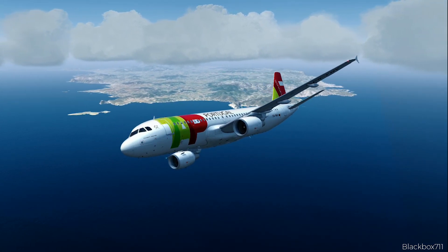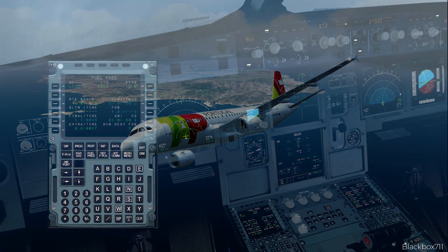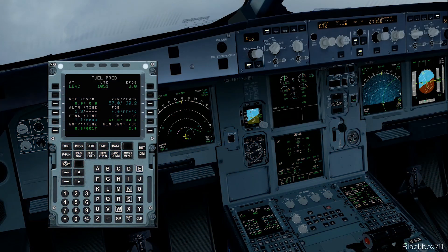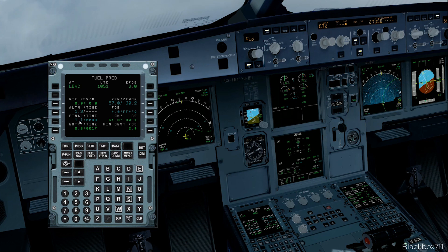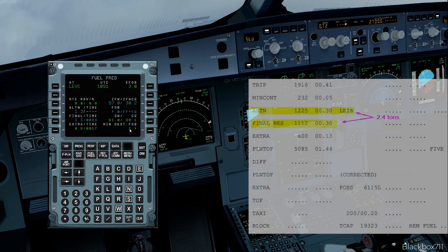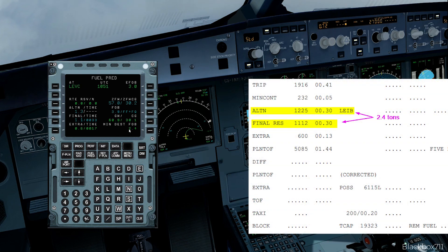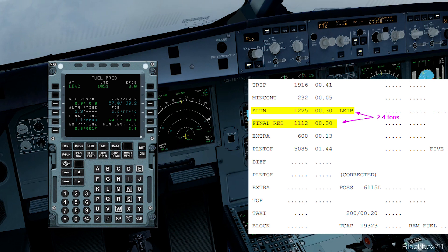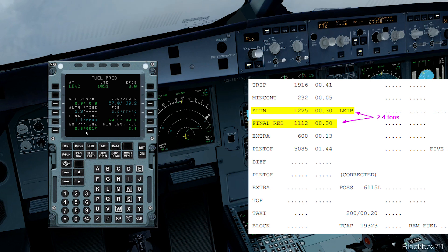So let's have a quick look at our fuel state. We can see that for our destination Valencia and the alternate Ibiza, we have an alternate fuel of 1.3 tons and the final reserve fuel stands at 1.1 tons, exactly like it says on the flight plan. The FMS confirms that we have extra fuel of about 600 kilograms, which equals exactly what we have planned.